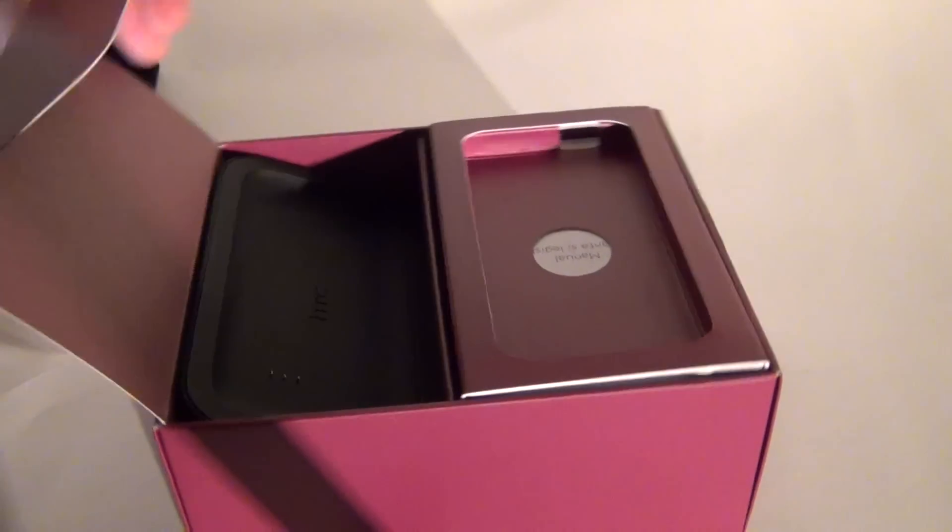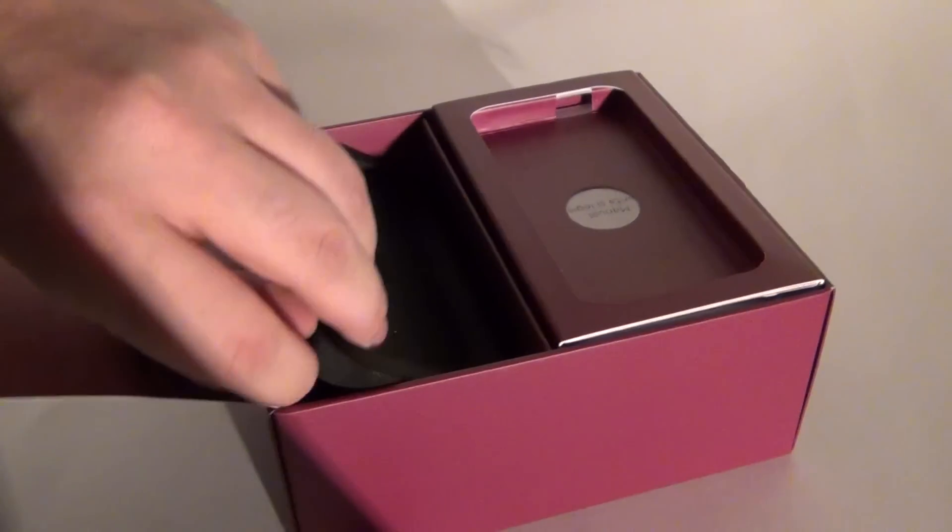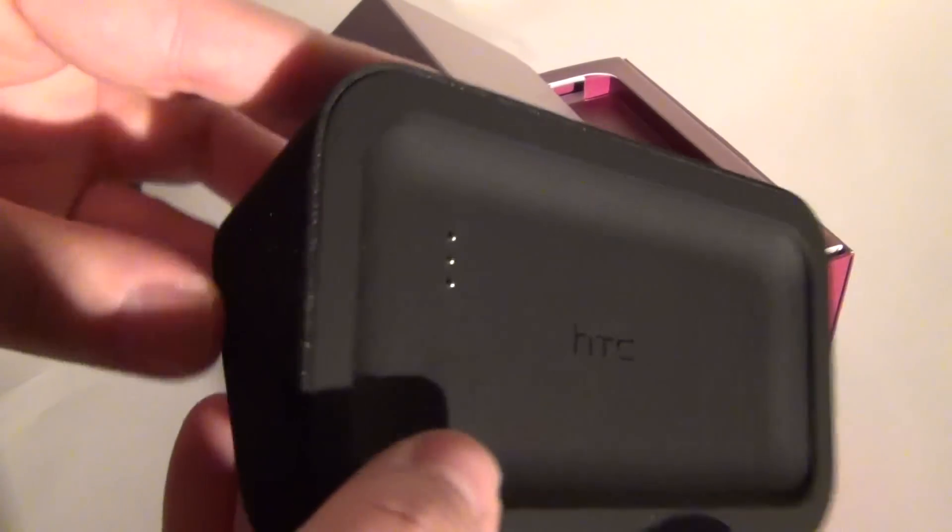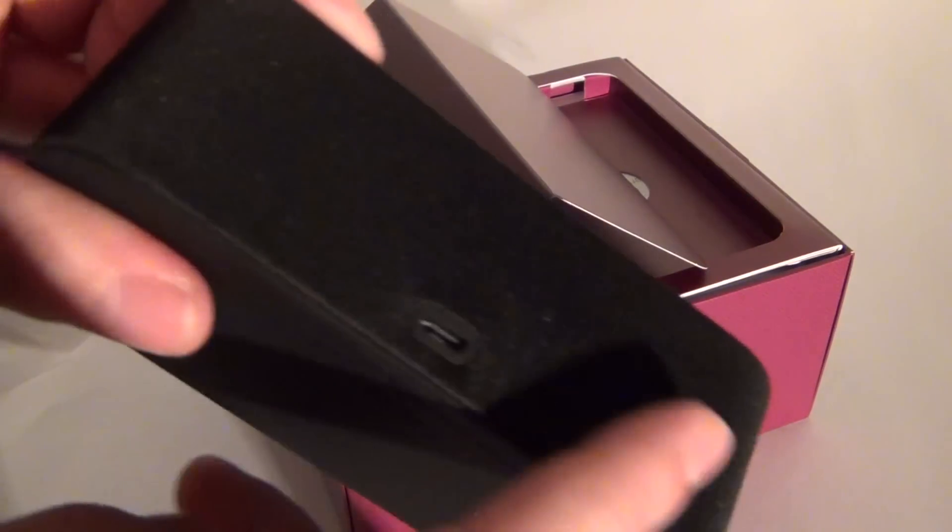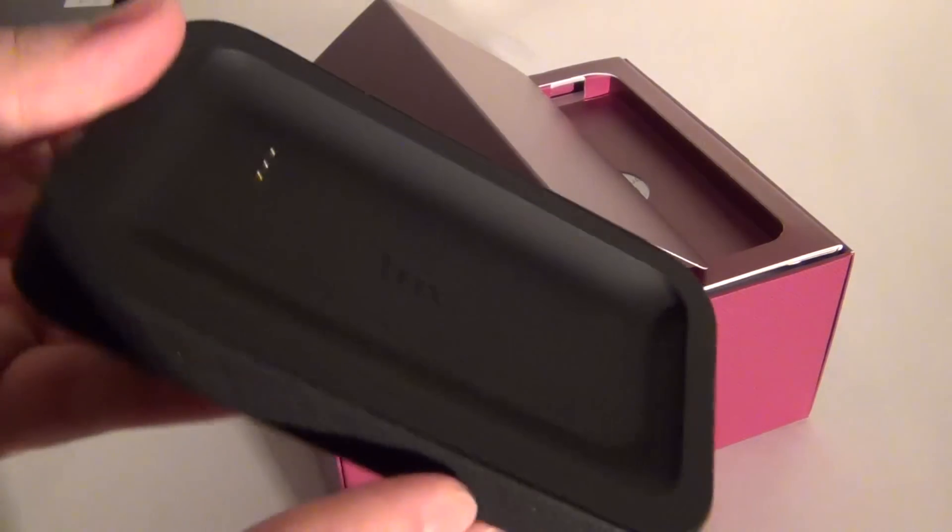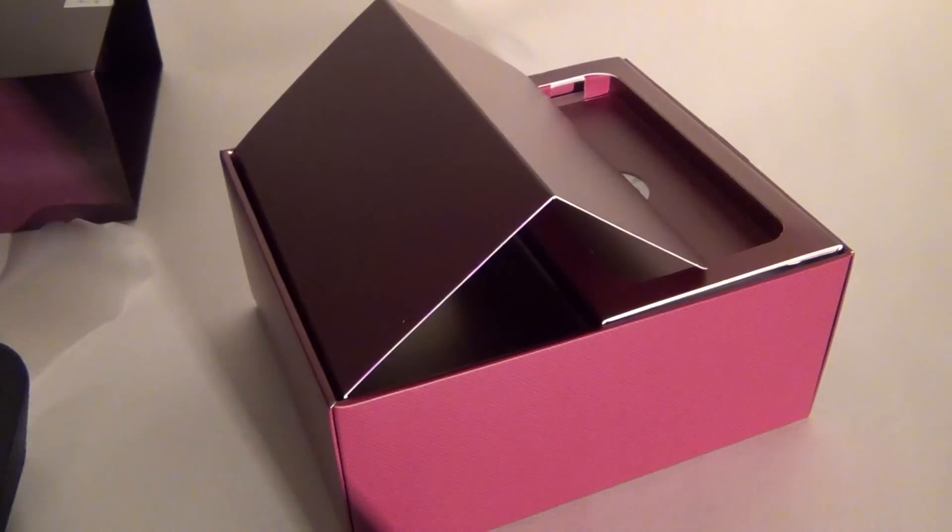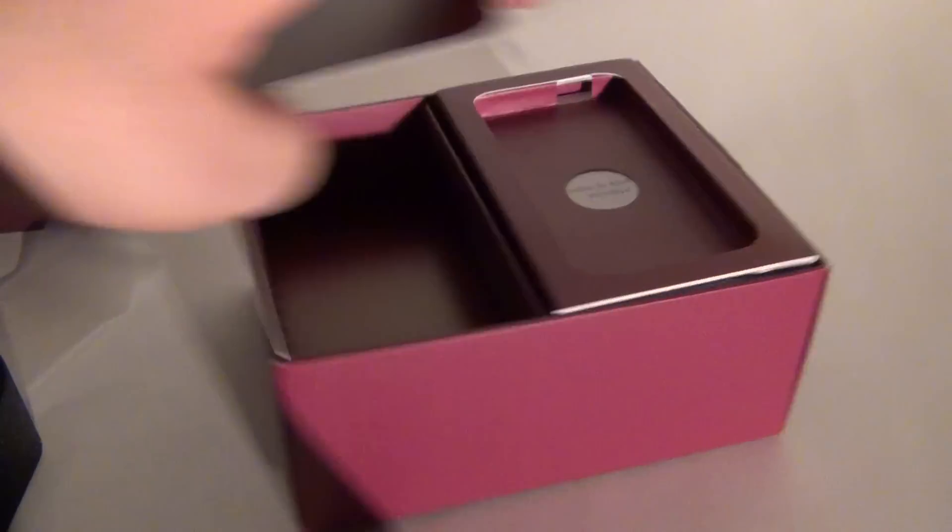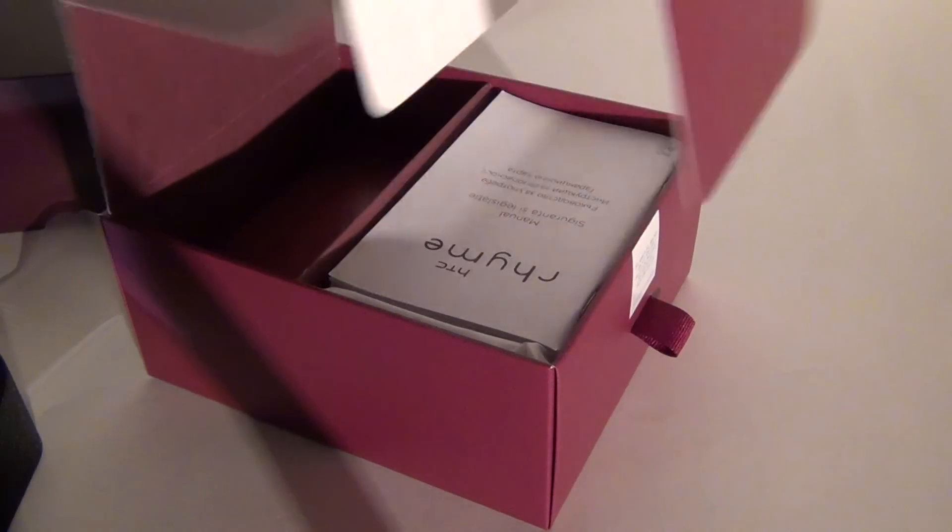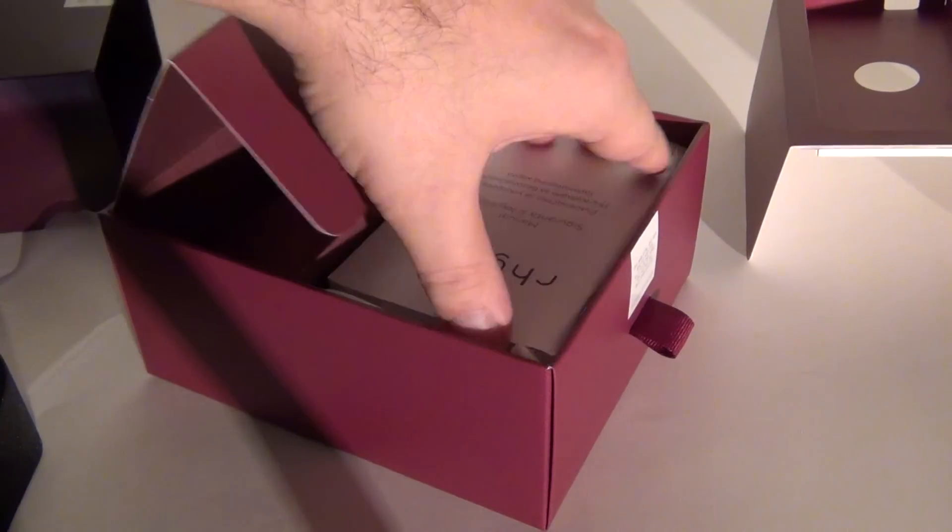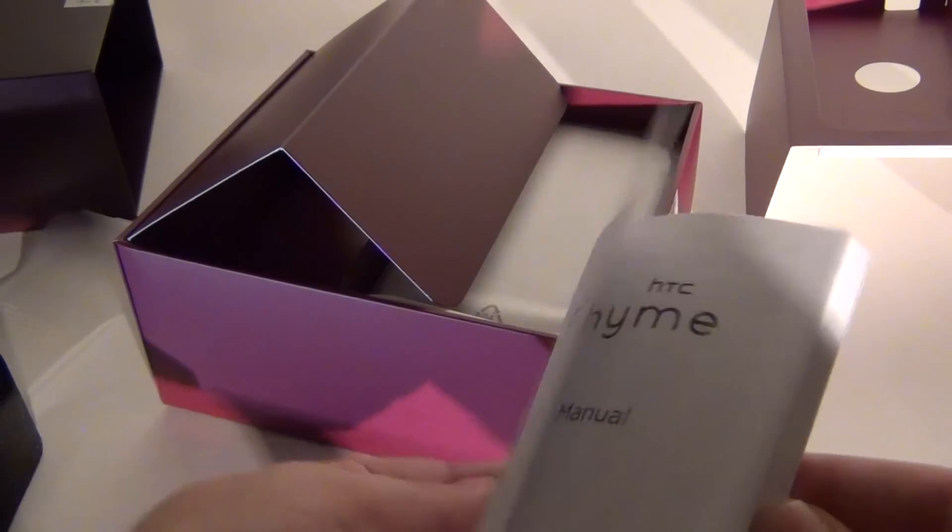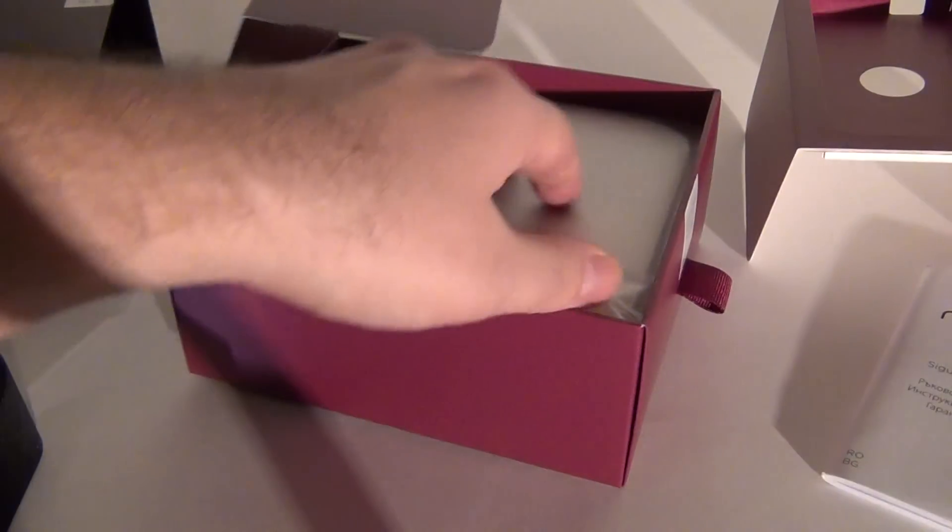Now let's see what's inside. We have a dock here, impressive size. It seems to be wrapped in some sort of velvet or something. Anyway, something fancy. Here's the dock from HTC. And the unboxing continues. I guess we have the usual set of manuals right here for the Rhyme, everything you need to know about it.